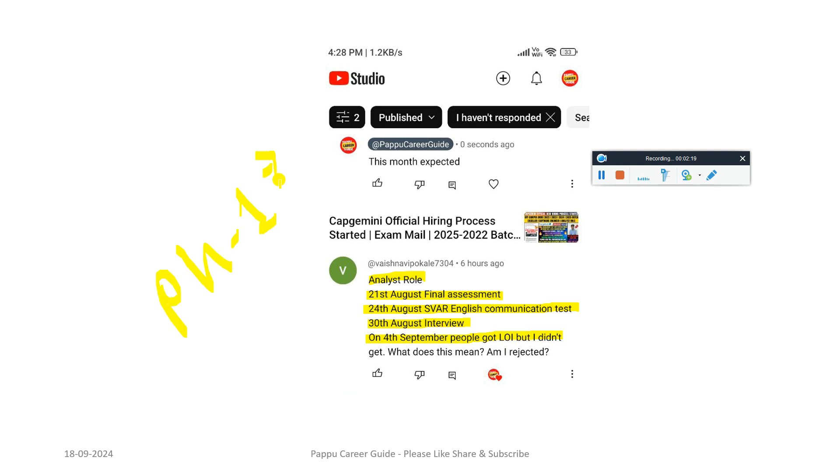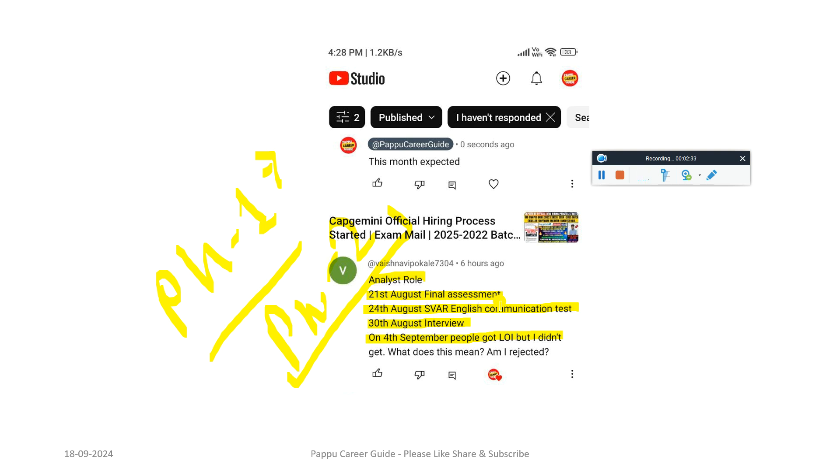If you gave an interview then you are in Phase 2 because Phase 1 candidates already received the selection mail. You are in Phase 2 because you haven't got any update. Phase 2 will get an update I hope this week or next week. It's not only selection or rejection, it totally depends on your performance. Either you can expect selection or rejection, just wait for some time. By next week you'll definitely get an update from the Capgemini HR team.